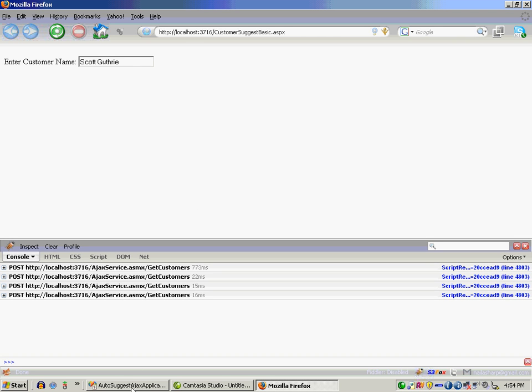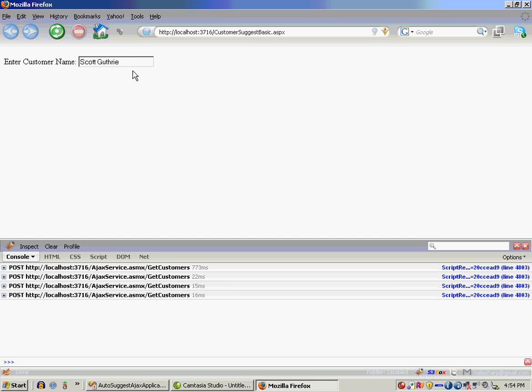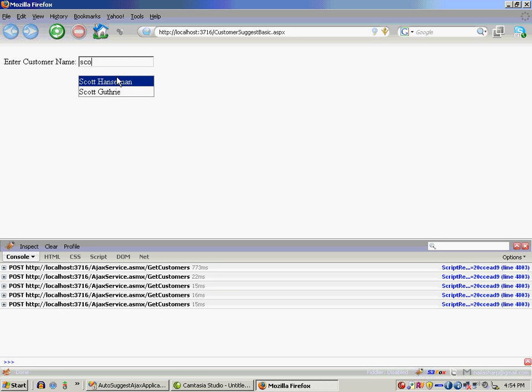So this was a very simple video showing you how to do this. Most of the time, if you have gone to Facebook, they have a much enhanced version of this. They actually show you the small picture of the person like Scott Hanselman or Scott Guthrie, and the picture is going to be appearing. And I'm going to show you in the next video how to do that.